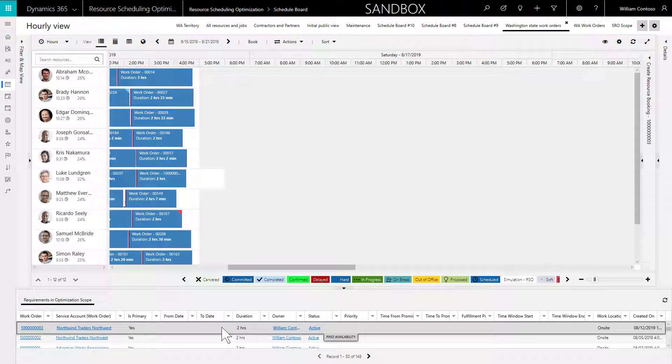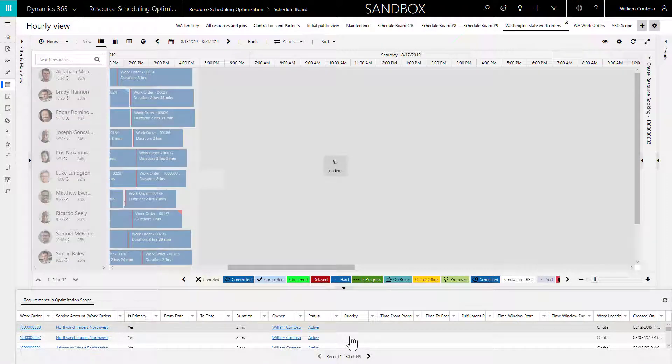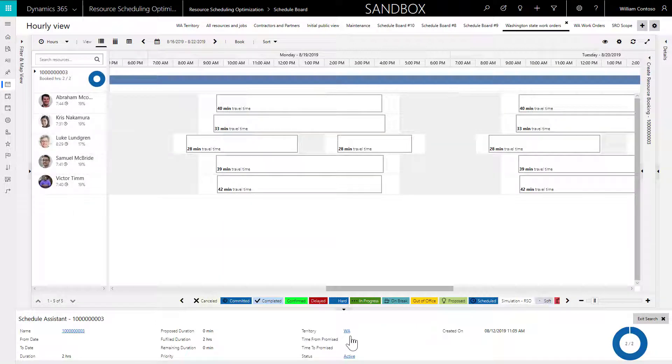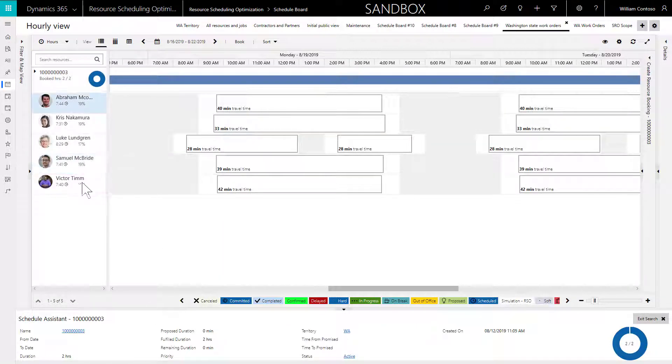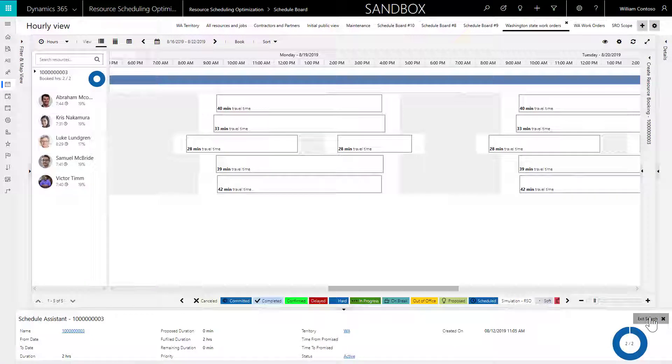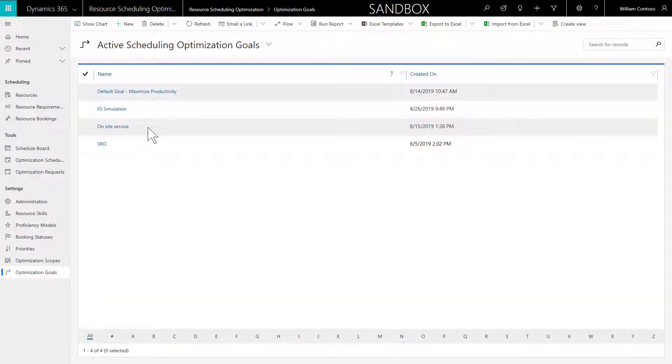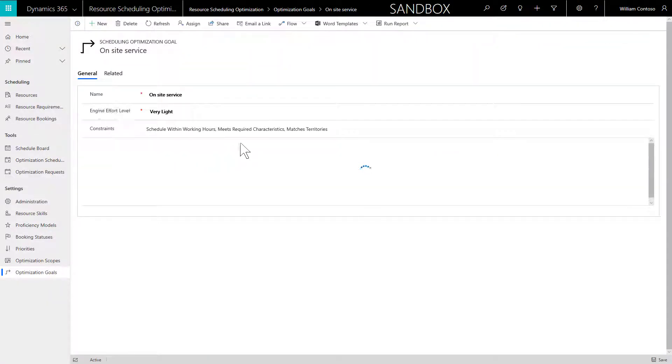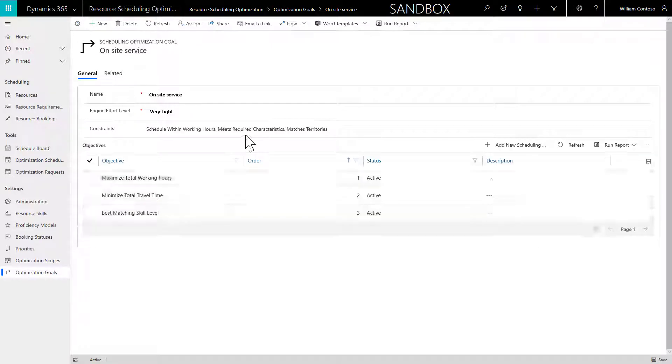Next, ensure your resources have the skills the requirements are asking for. A simple way to test this is to take a requirement in your optimization view and attempt to schedule it with the schedule assistant and see if your resources are returned. If the schedule assistant cannot schedule it, then RSO definitely will not be able to. If you are just getting started with RSO, you may want to remove the characteristic constraint altogether and work up to it.